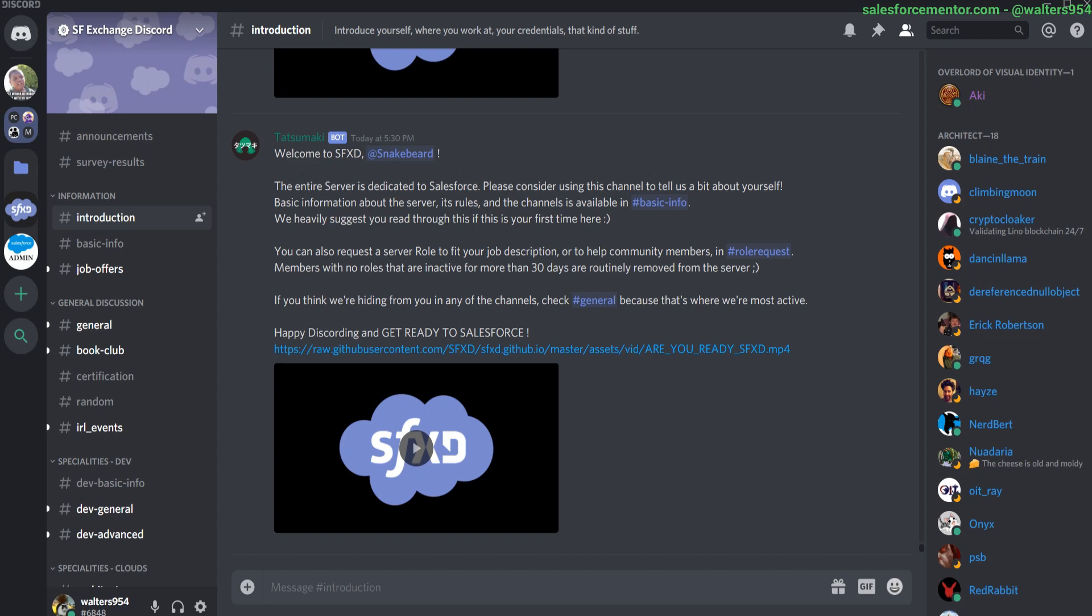Hello everybody, Walters954 here. In this video, I'm going to give you five reasons to join the Salesforce Exchange Discord.